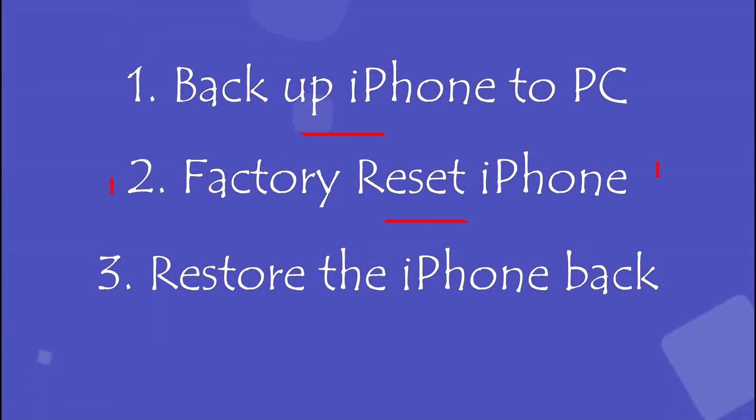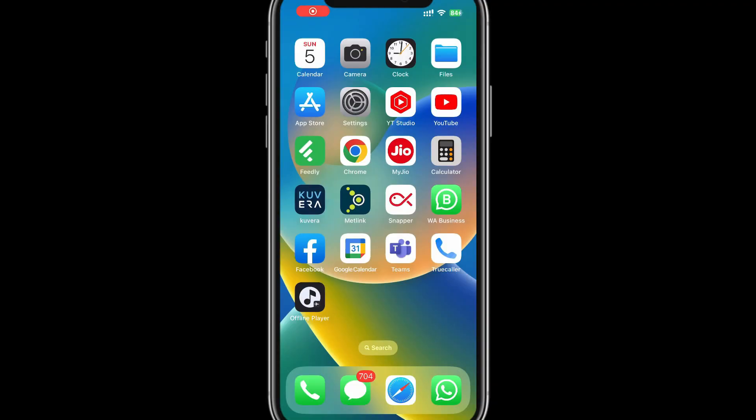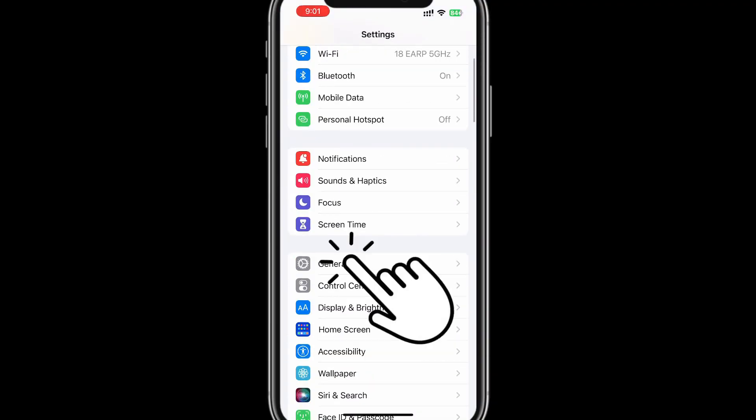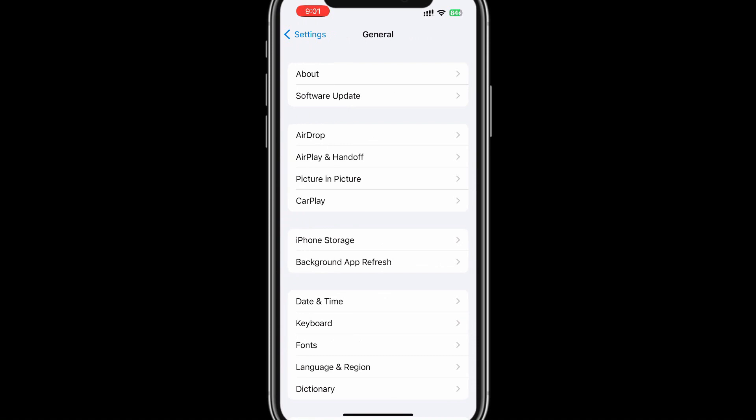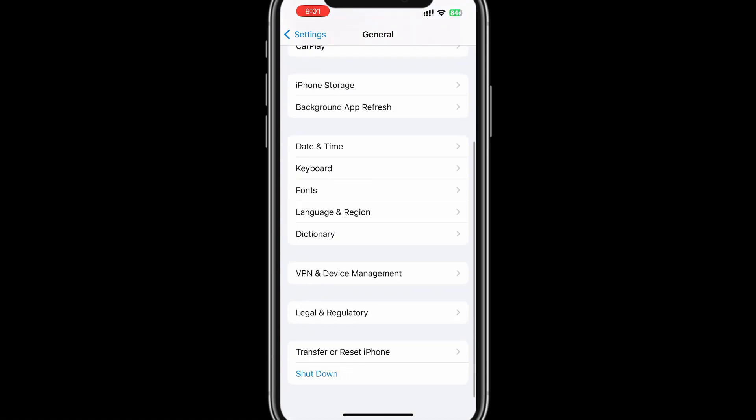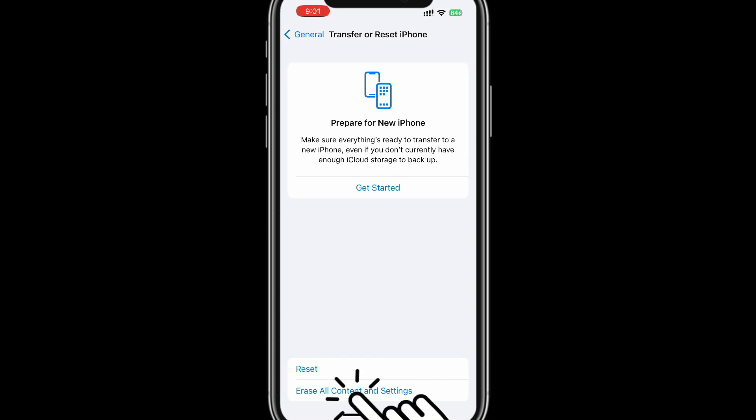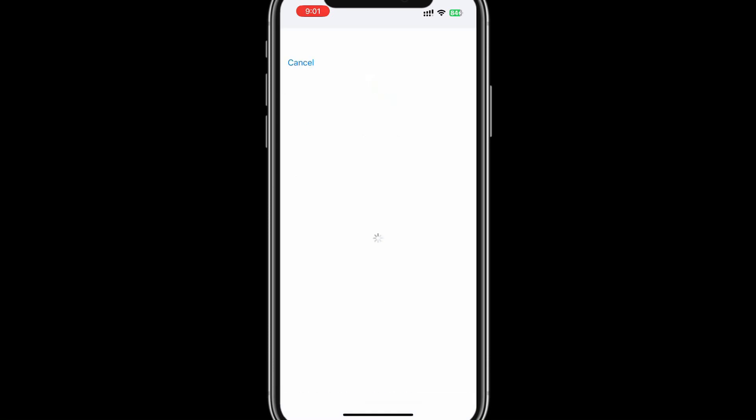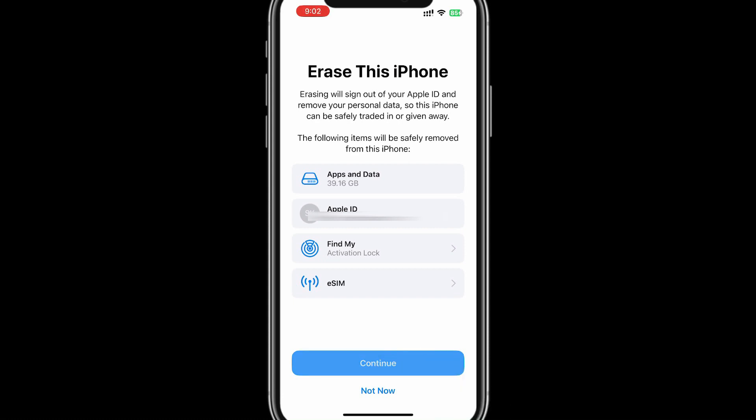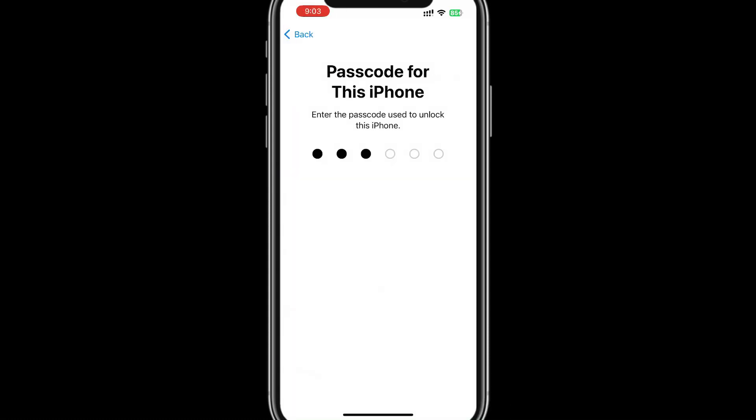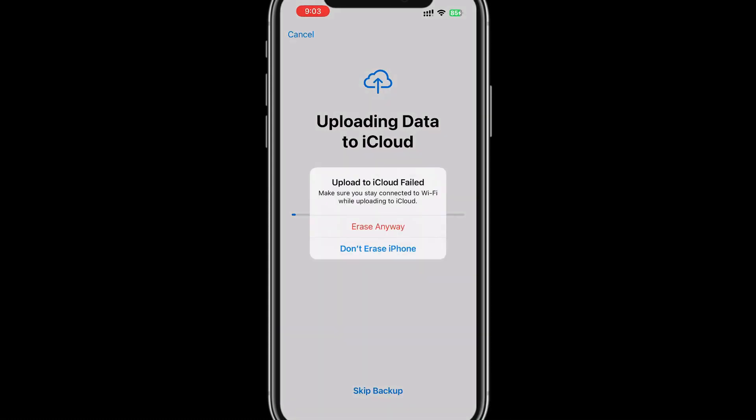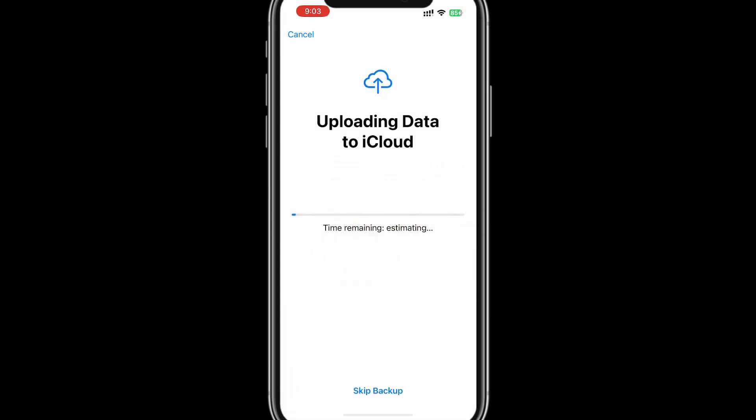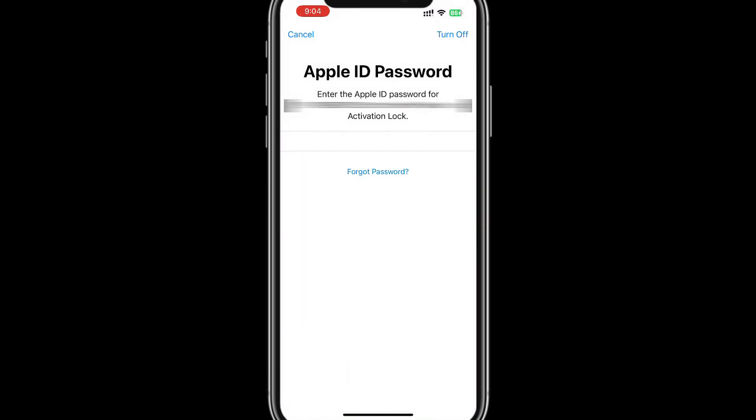Step 2: Factory Reset iPhone. Please open the Settings app. Go to General, scroll down and select Transfer or Reset iPhone. Select Erase All Content and Settings. In case you have an e-SIM, no worries, you will get an option to retain or remove just before the actual reset process starts. Please select continue. Since we have backed up to PC, you can either choose Erase Anyway or Skip Backup. Please enter your Apple ID password.